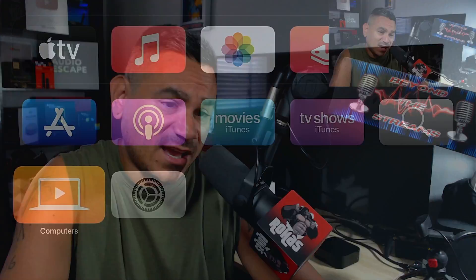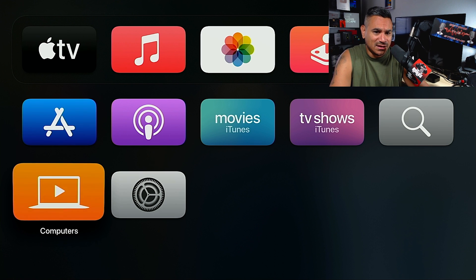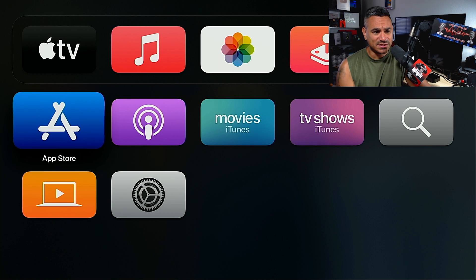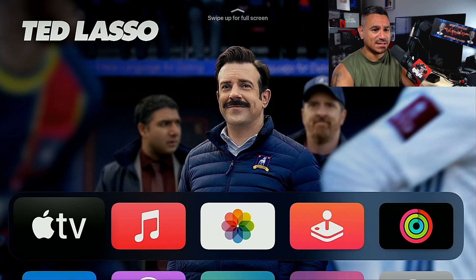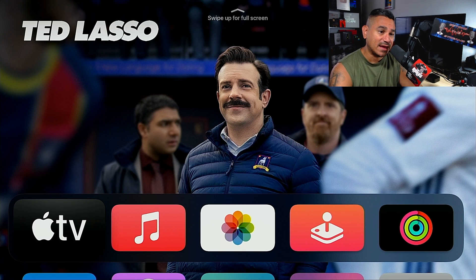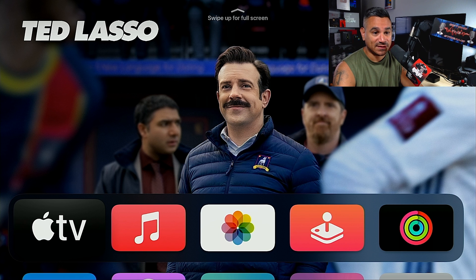If you guys are new to the channel, make sure you subscribe — I leave you guys with all the latest and greatest stuff. Smash that thumbs up and let's go ahead and begin. Here's the Apple TV. At the top you get the Ted Lasso advertisement, which is great — Apple TV+ is awesome by the way.